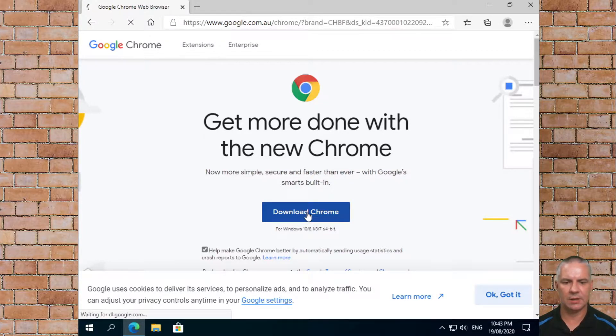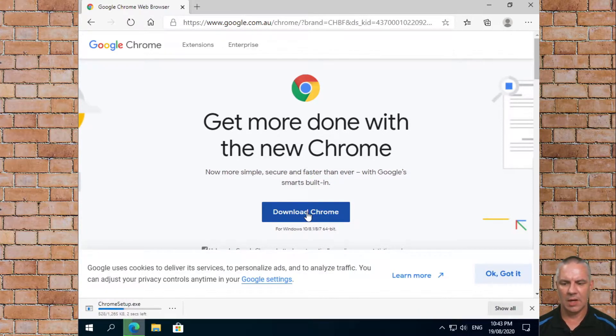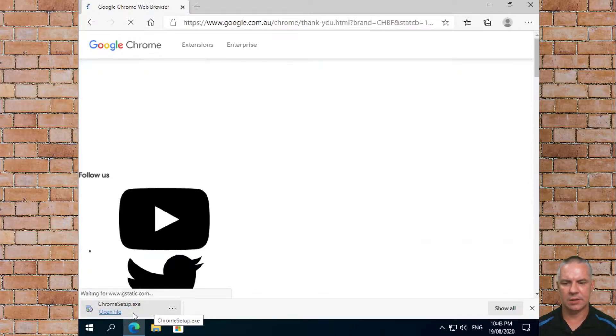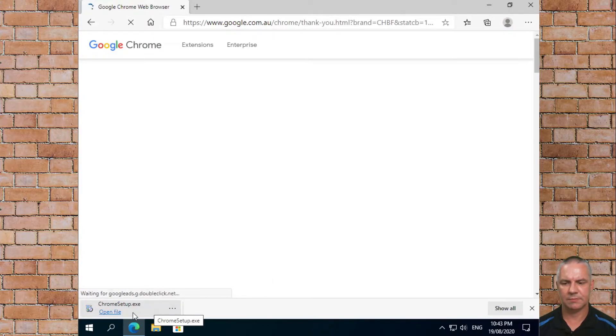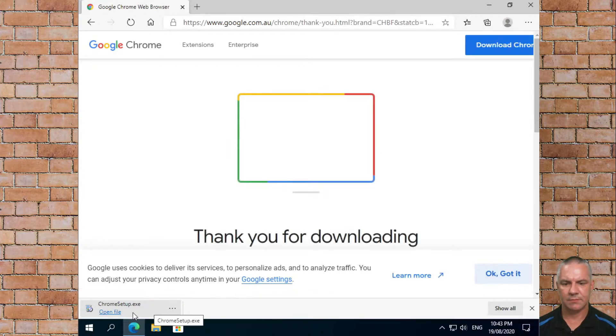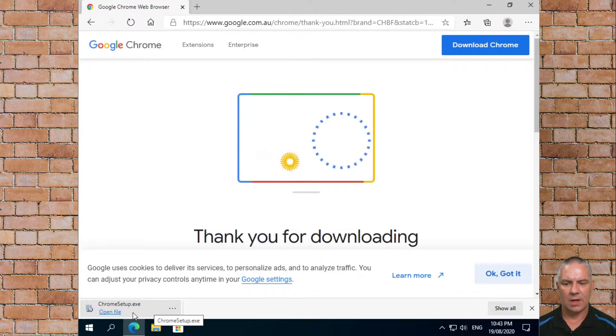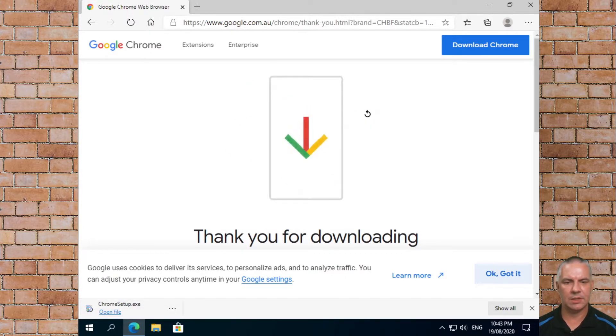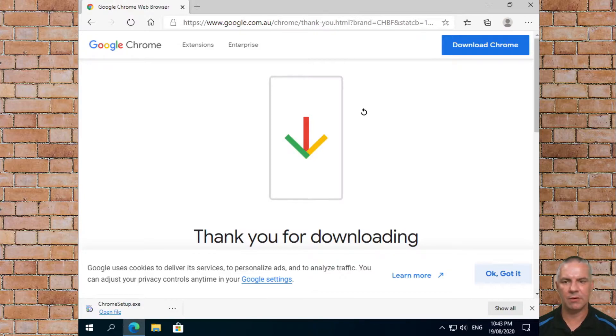So we click on that and you can see down the bottom here it is downloading the installer. At that point you see this, you've successfully downloaded the file.